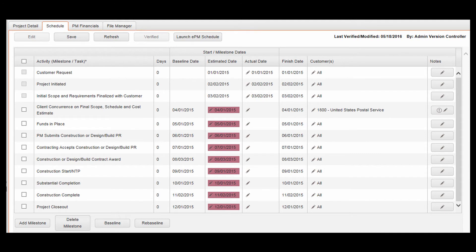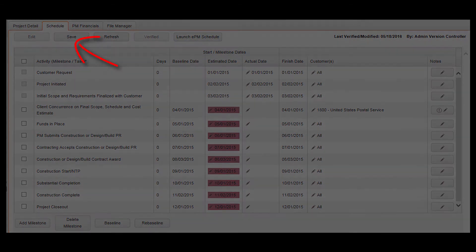Optionally, users can manage their schedules in a Gantt view by clicking on Launch EPM Schedule in the toolbar. Click Save in the toolbar to save your changes.